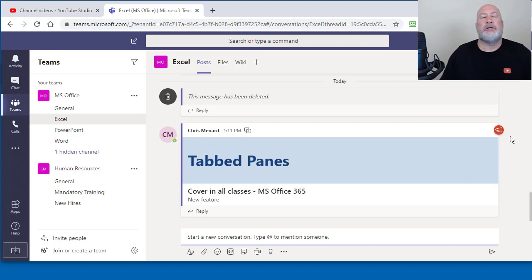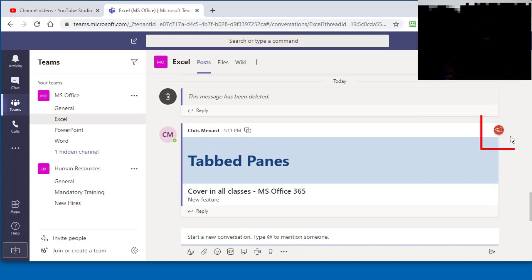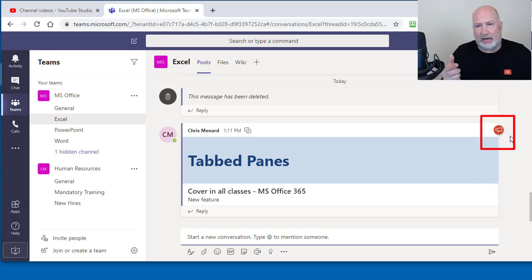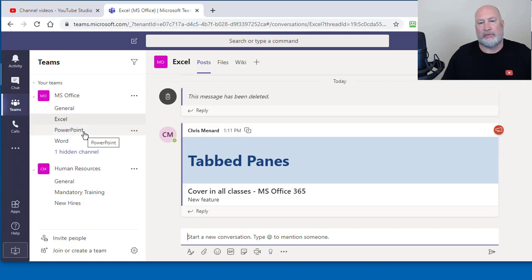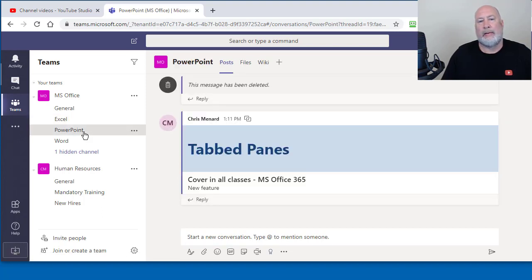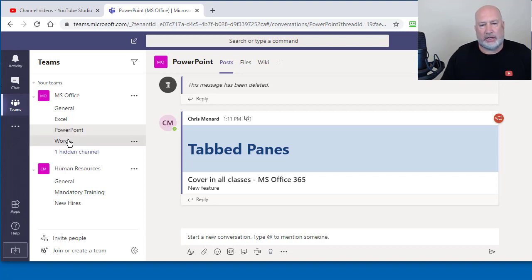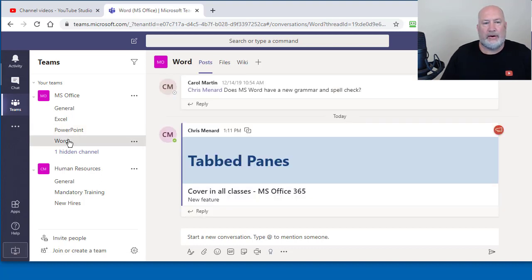An announcement always has the announcement icon up in the top right corner. I'm on the Excel channel. Let's go to the PowerPoint channel. There it is with the announcement icon. Go to the Word channel and there it is.